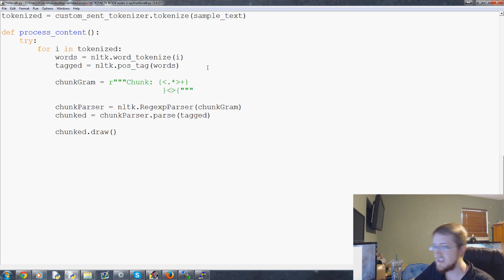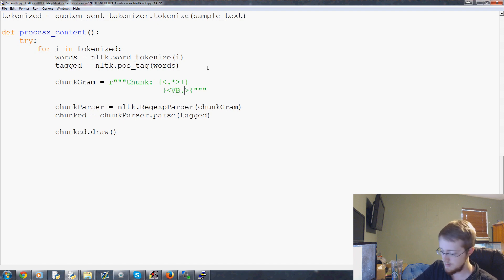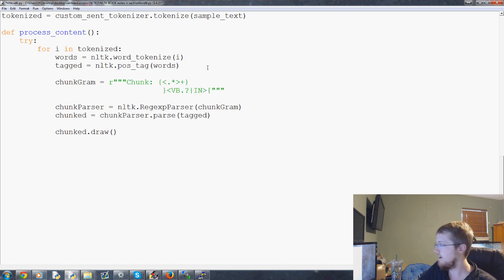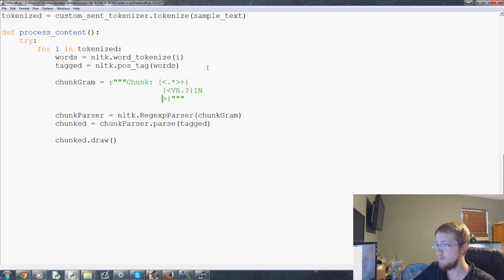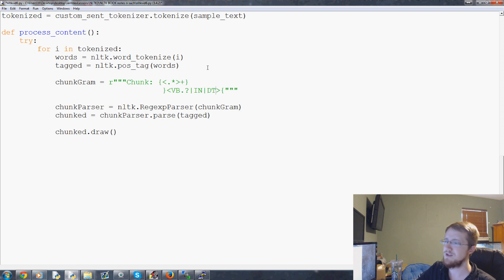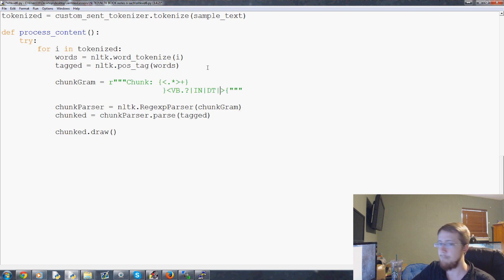So now what do we want to keep out of our chunk? Well we could start by keeping out any verb. So that's any verb, or preposition, or determiner.